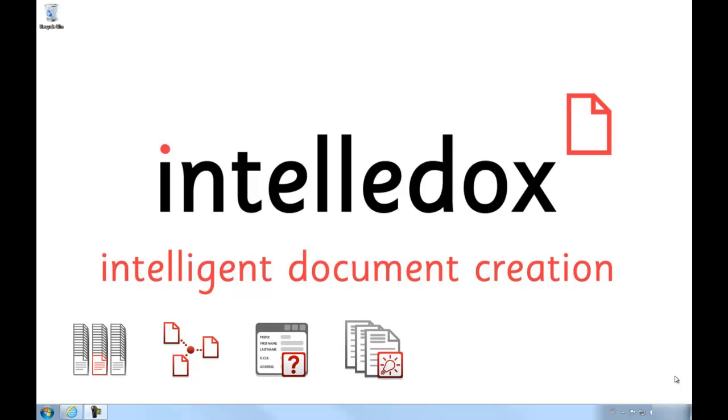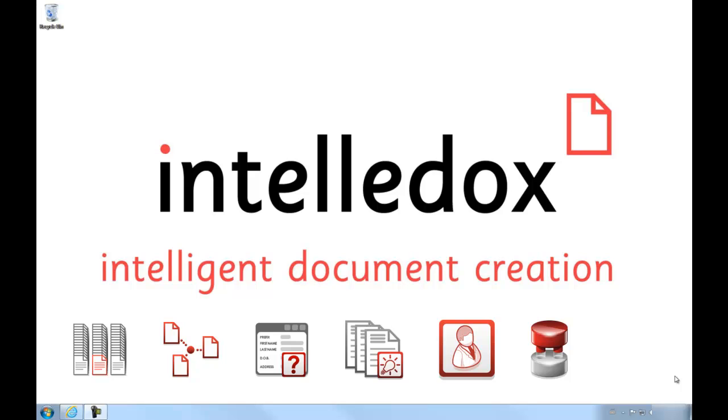Both wizards and templates are easily designed by a system administrator, simple to link to one or more data sources, and capable of outputting documents in any format from email and web content to Word documents and Adobe PDFs.